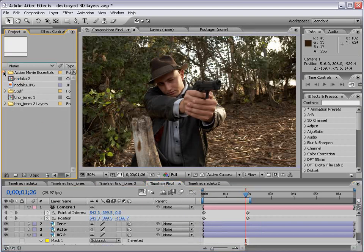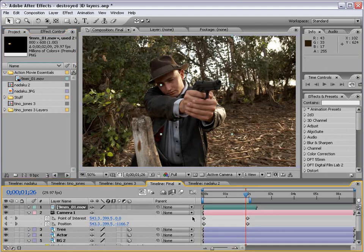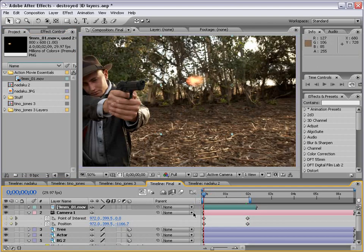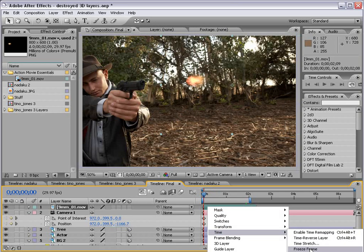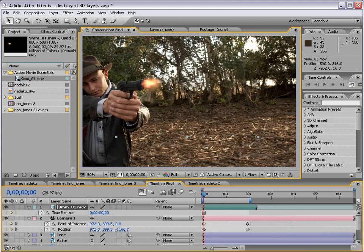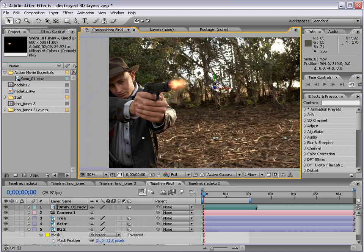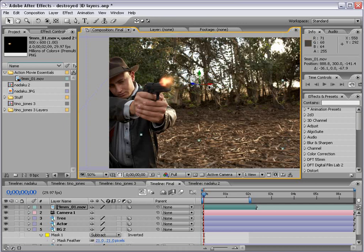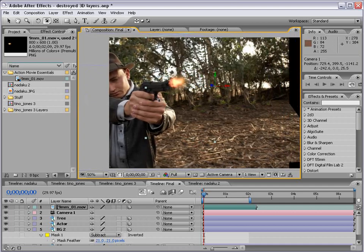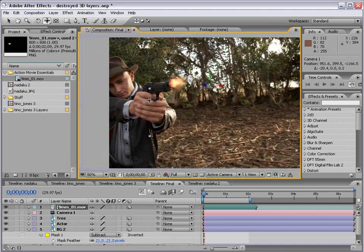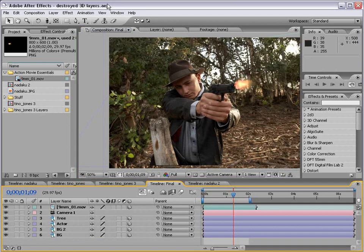I took a muzzle flash from the Action Movie Essentials DVD, put it out here, and turned it into a still frame — right-click, Time Freeze Frame — then moved it into place, set the 3D layer switch, and rotated it since that's the angle it's at. Now you can see we've created this 3D muzzle flash. I hope you guys enjoyed this tutorial — it's a pretty straightforward effect but I'm sure you'll come up with some great things. I'm going to go ahead and finish my game of Minesweeper, so wish me luck.